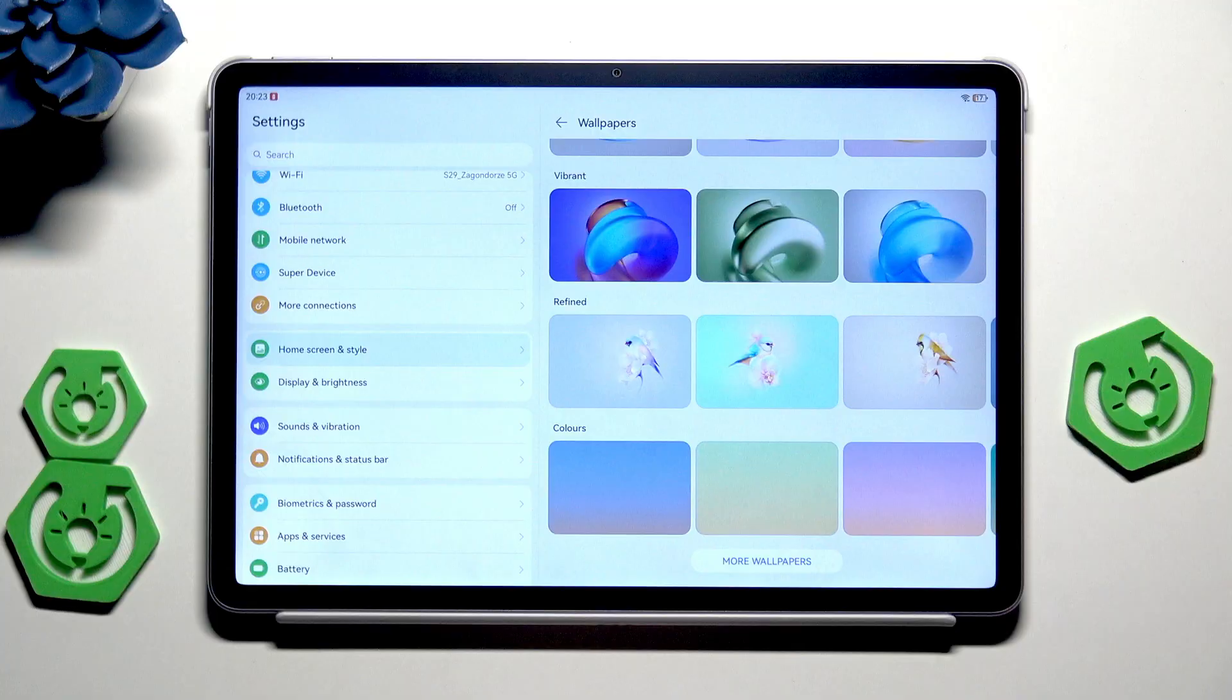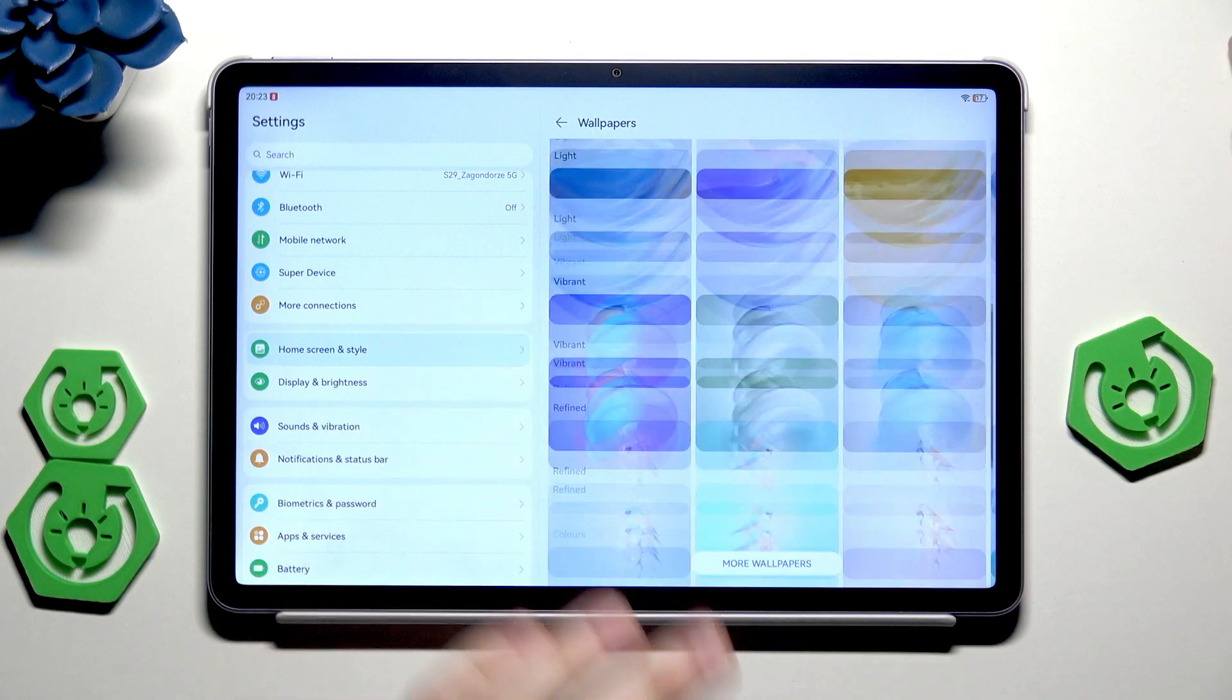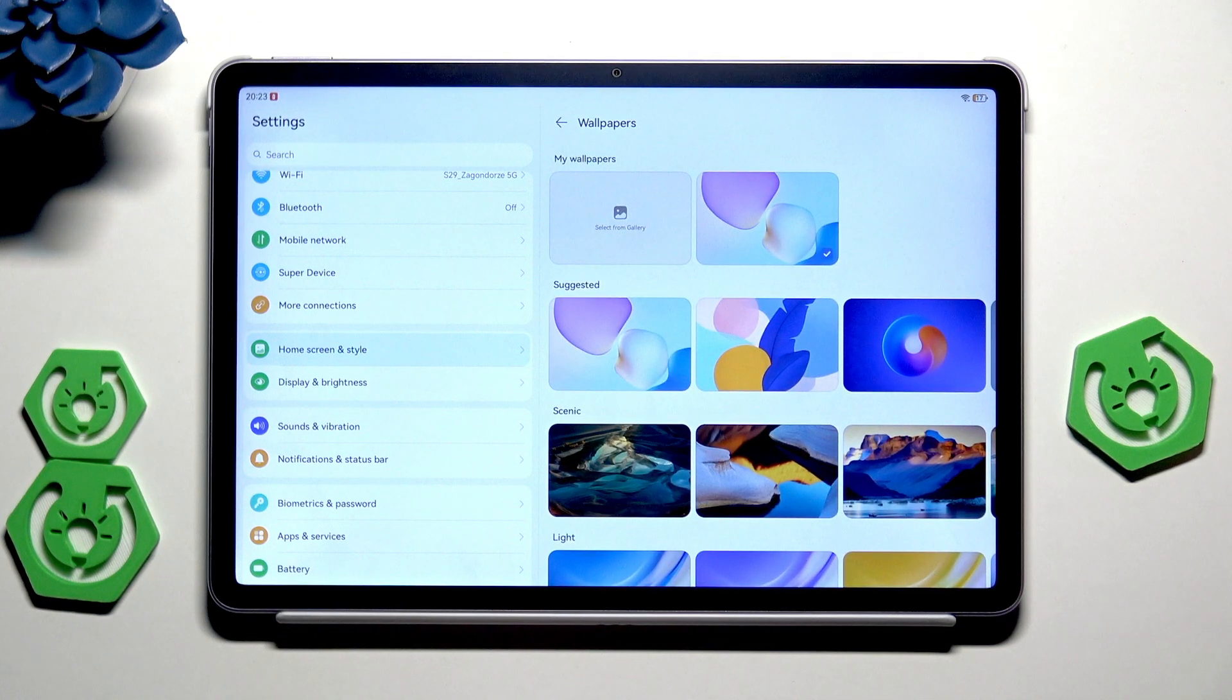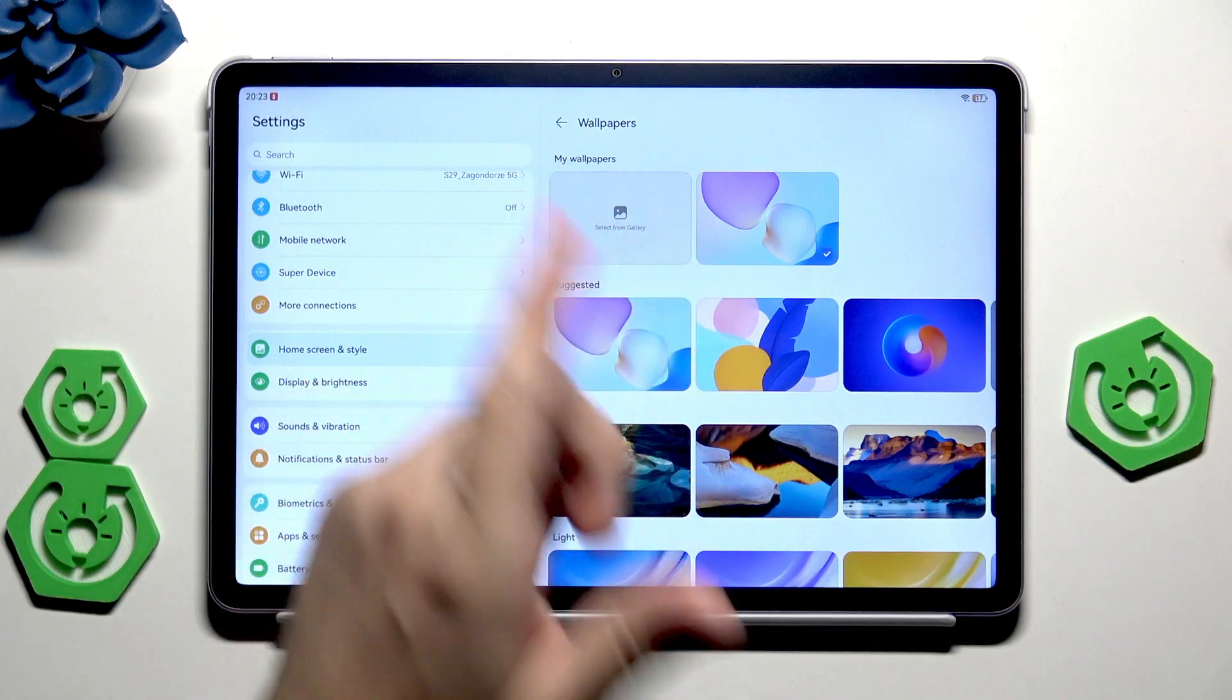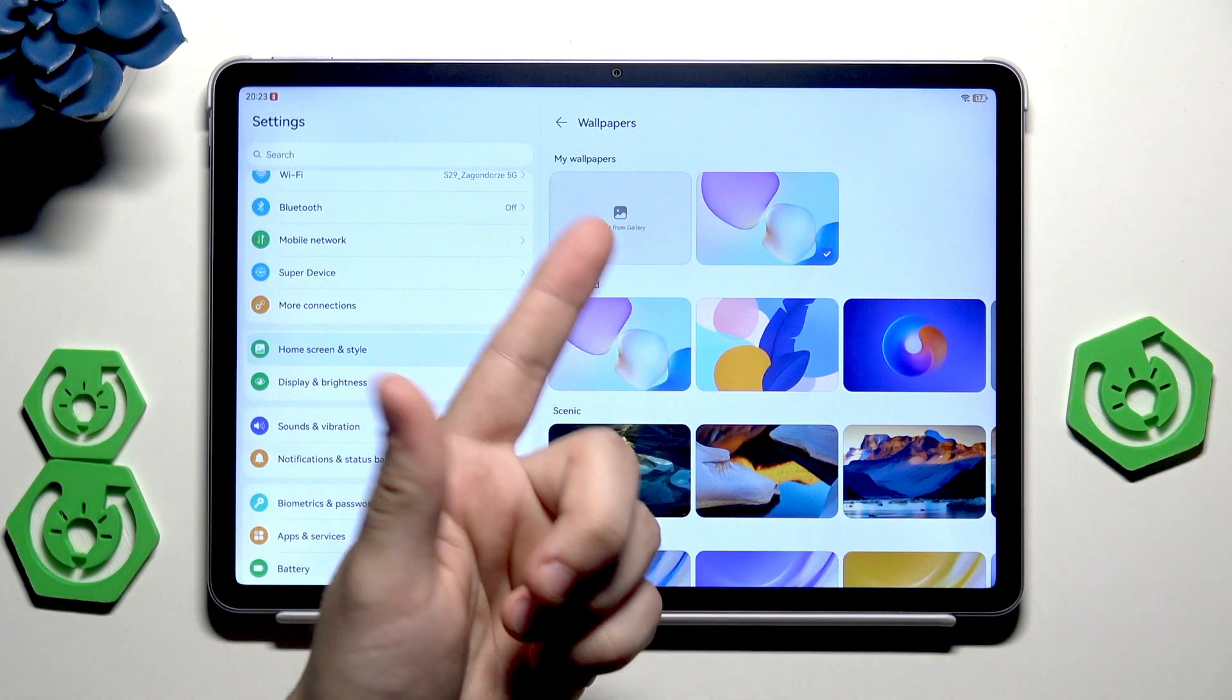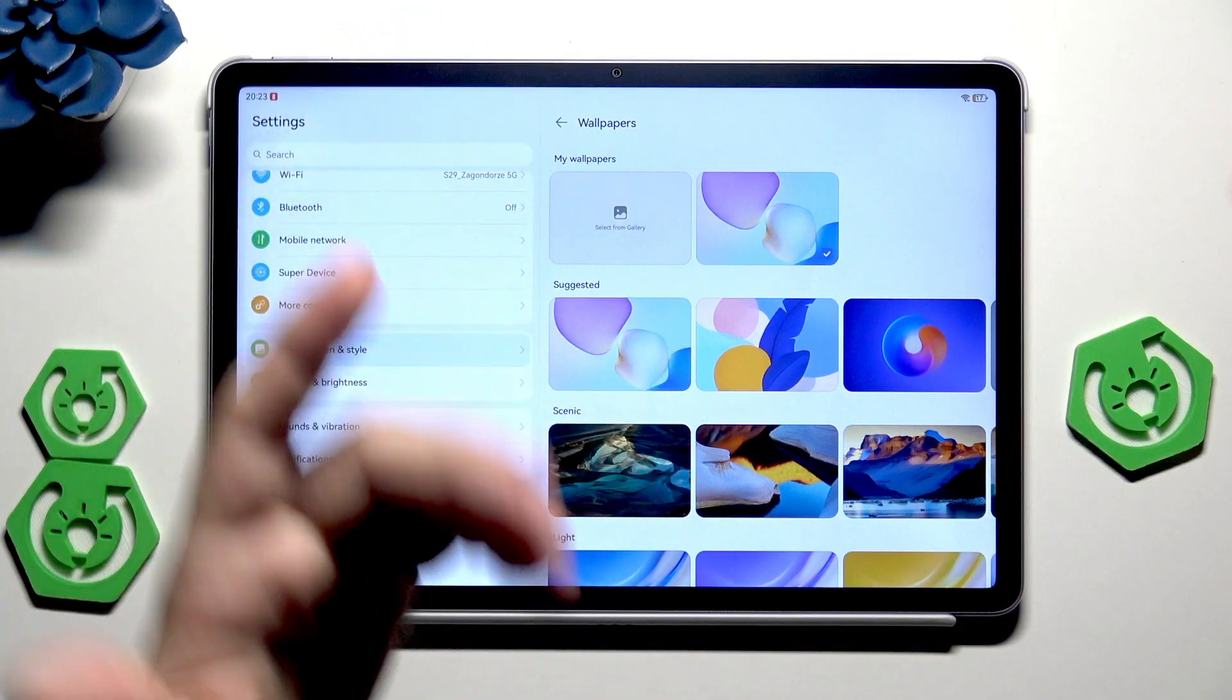But when it comes to wallpapers, you can also select a photo from your gallery and set it as a new wallpaper. Simply click on select from gallery and then you can pick the photo that you want.